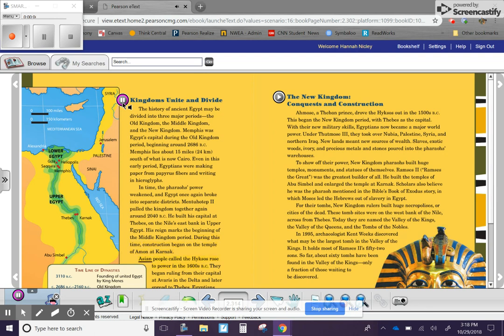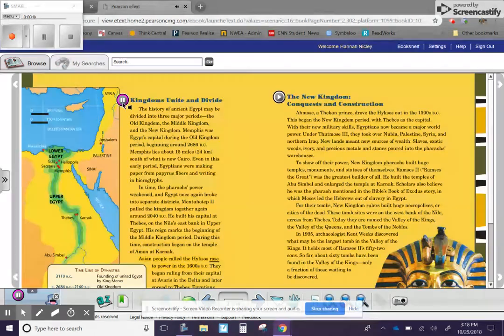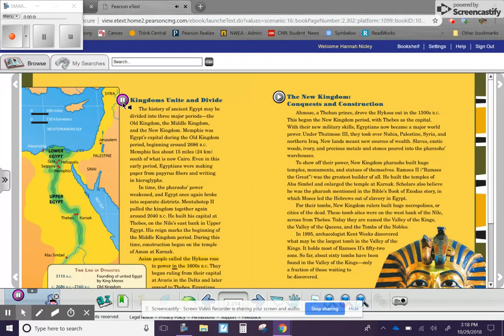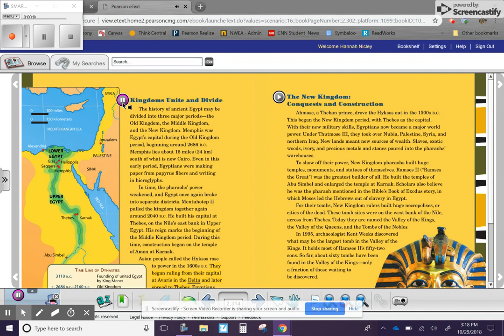construction began on the Temple of Ammon at Karnak. Asian people, called the Hyksos, rose to power in the 1600s BC. They began ruling from their capital at Avaris in the Delta, and later spread to Thebes. Egyptians learned much about the art of war from these foreign rulers. The Hyksos introduced horse-drawn chariots, bronze and iron swords, and other military gear.